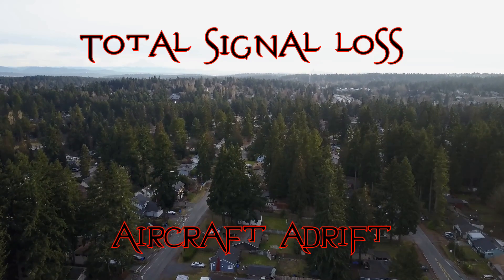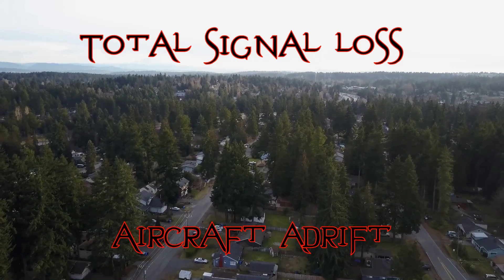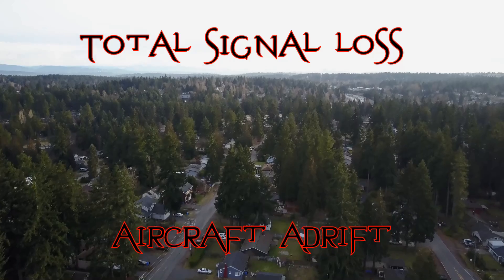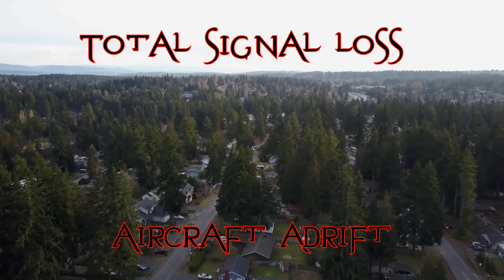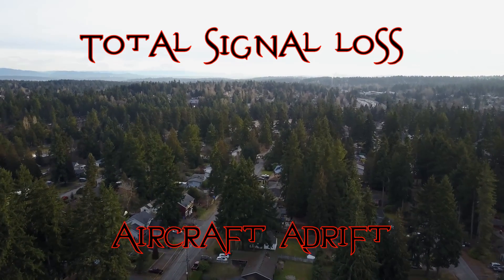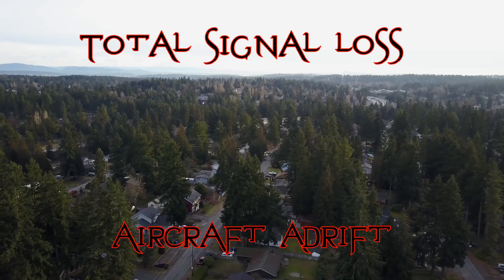What you see here is the Mavic drifting around on its own. I have no control of the aircraft and I have no idea exactly where it is or what it's doing.